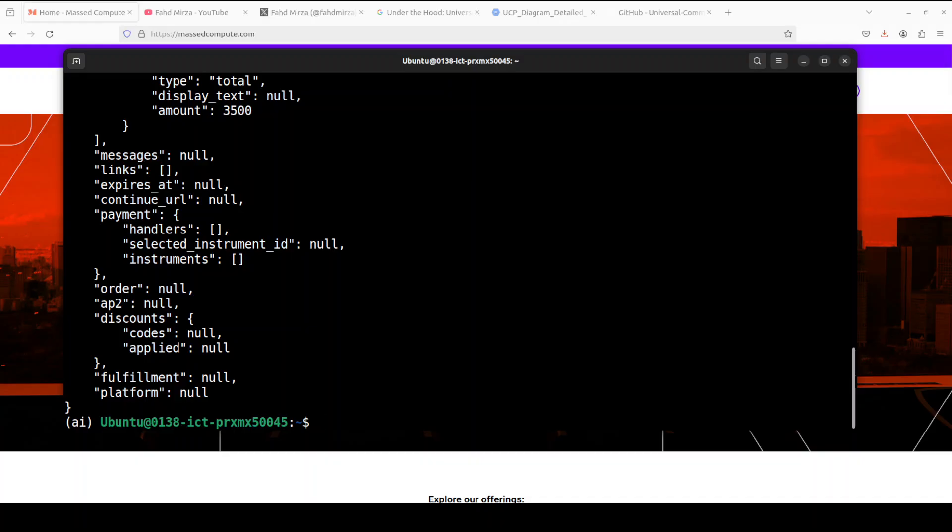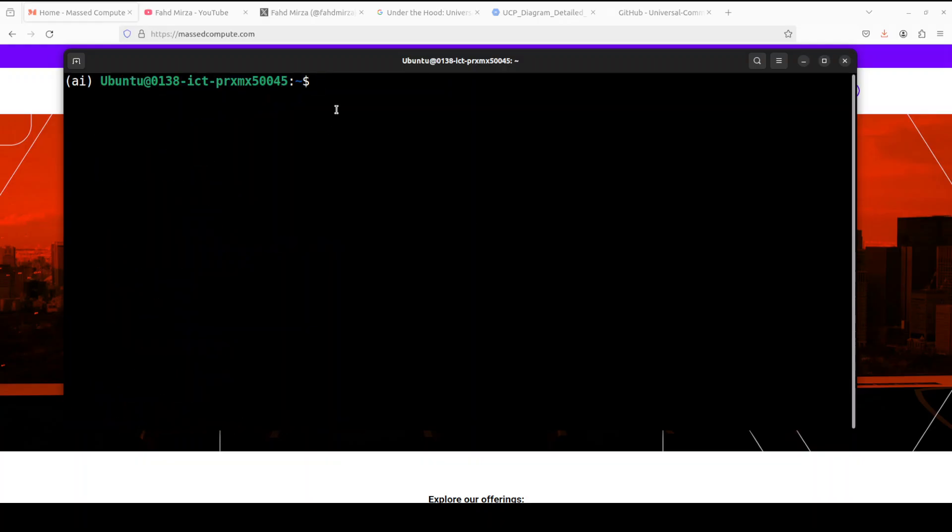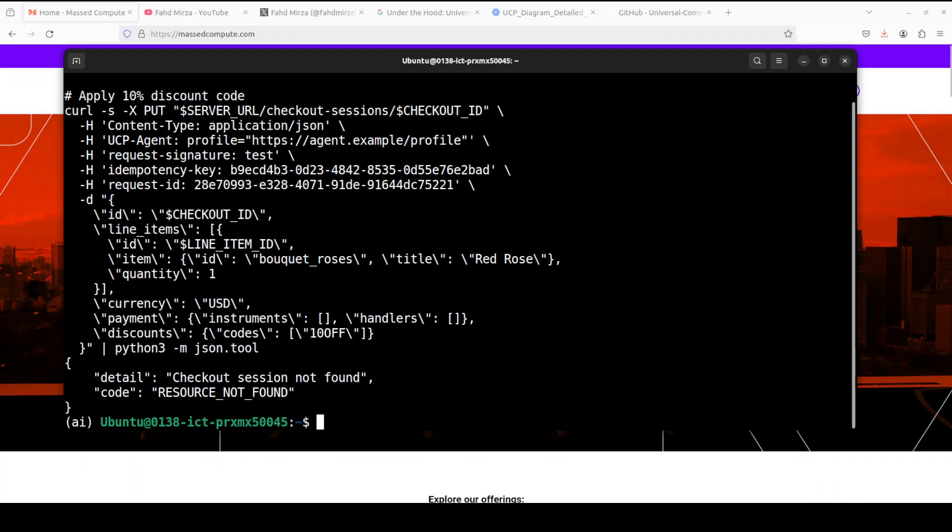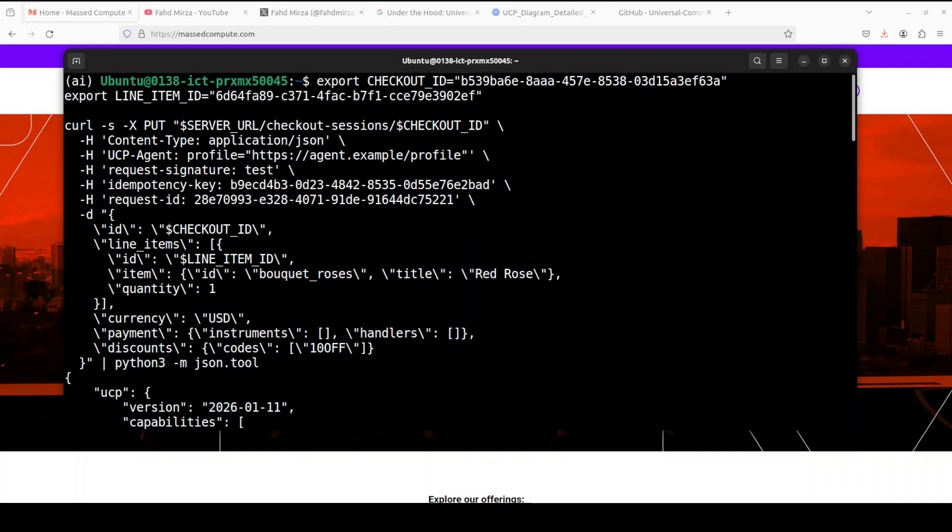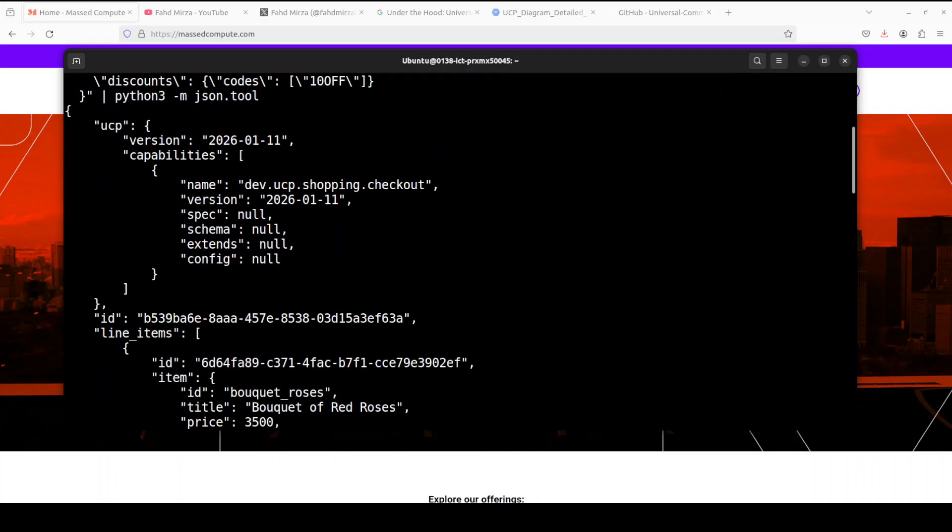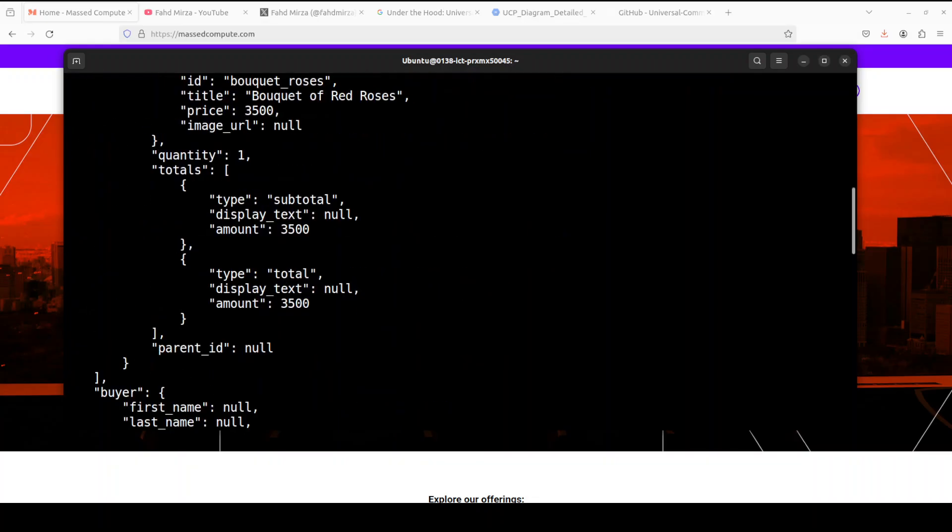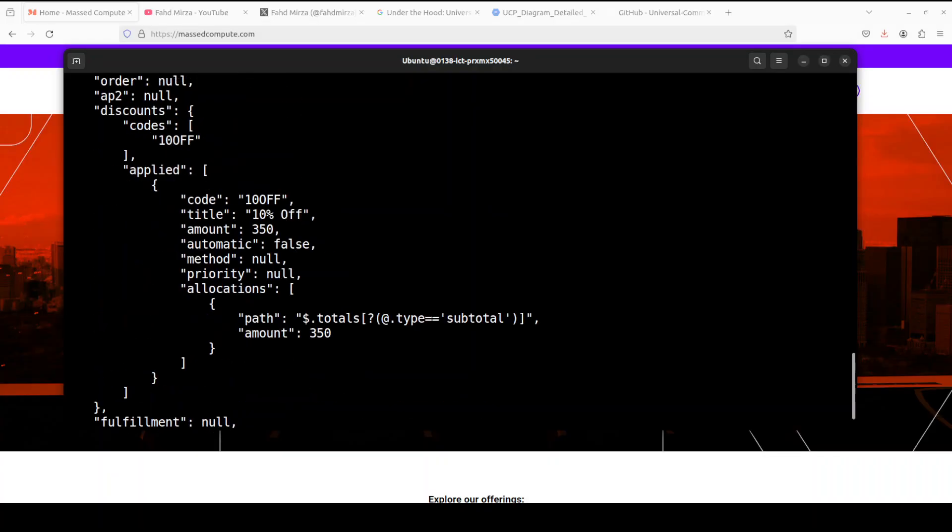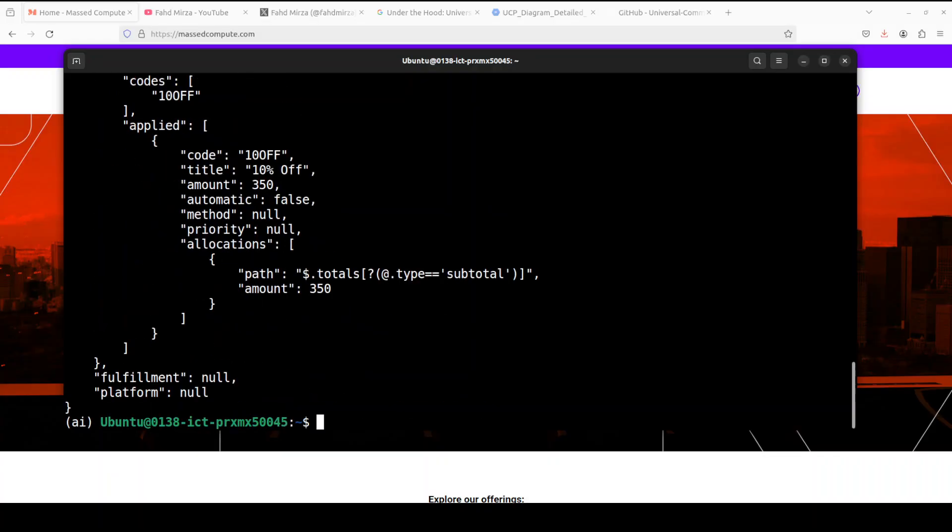And again, simple API endpoint call where I am sending the checkout ID, line item ID. This is a currency and how much discount I wanted to be applied. And the discount has been applied to 10% one. And now I have replaced the actual checkout ID and line item ID just to show you the actual value. So you can see, this is where it has supplied that 10%. There you go.